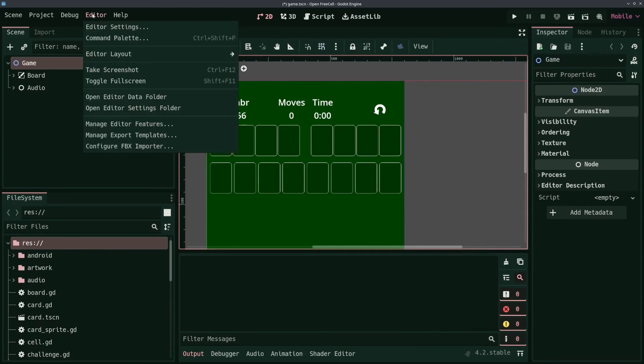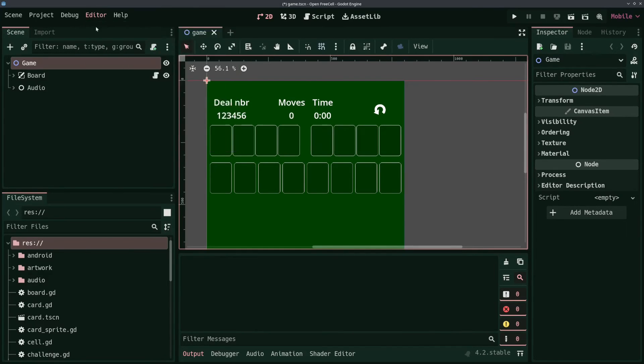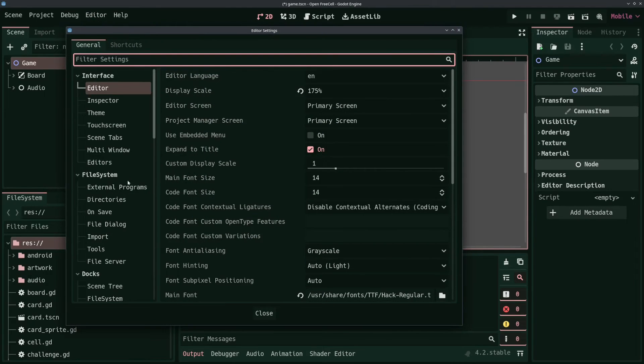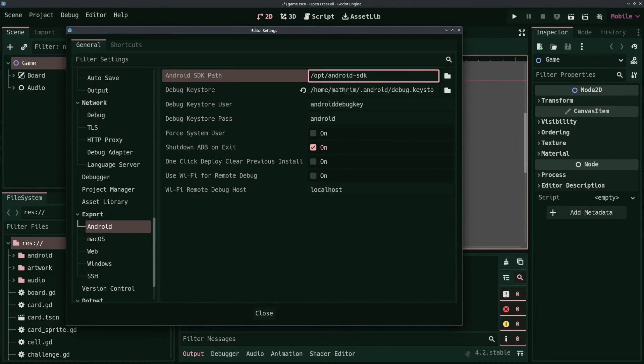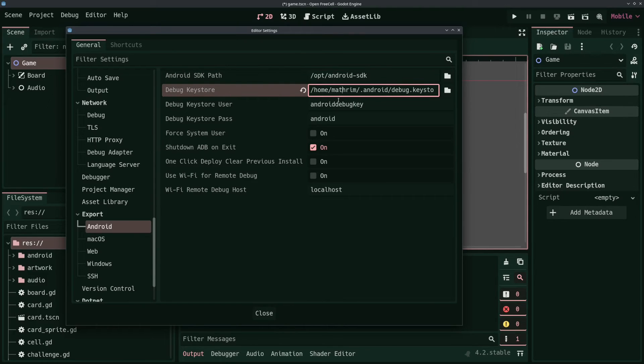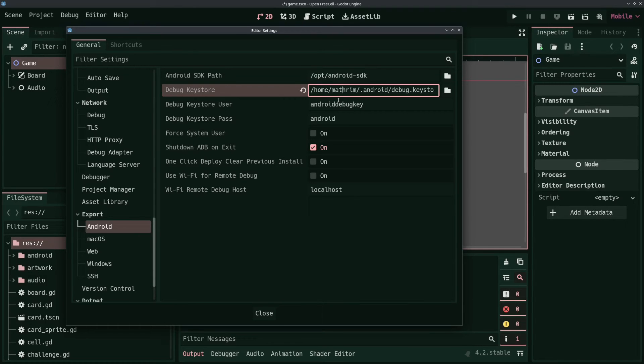In the Editor settings under Export Android, set the path to the Android SDK you installed and to the Debug Keystore which got automatically generated when you installed the Android SDK. This should be in some Android user directory, the path of which depends on your operating system.